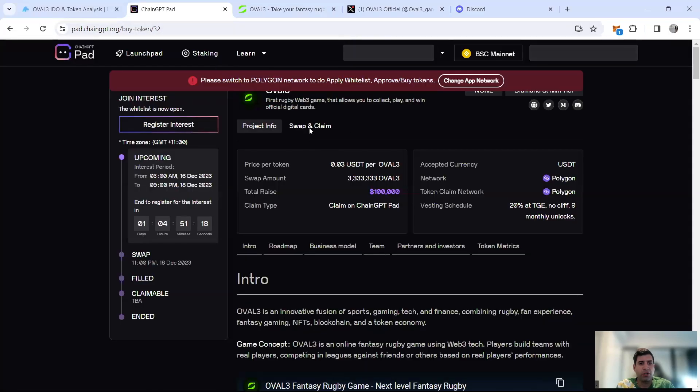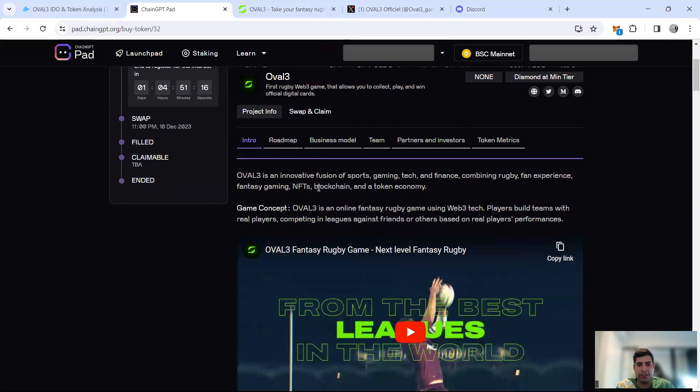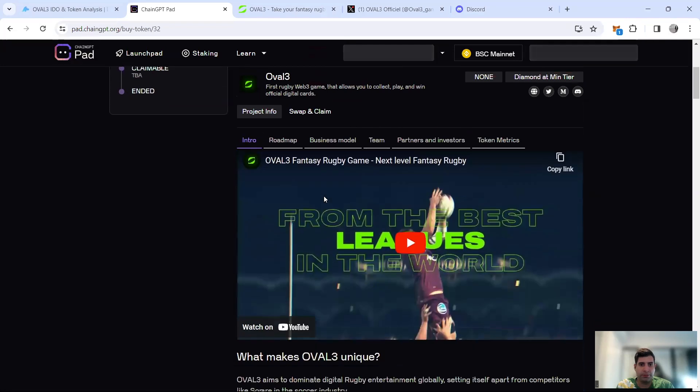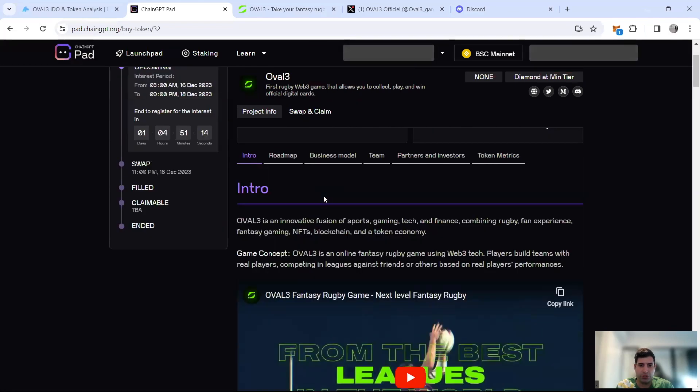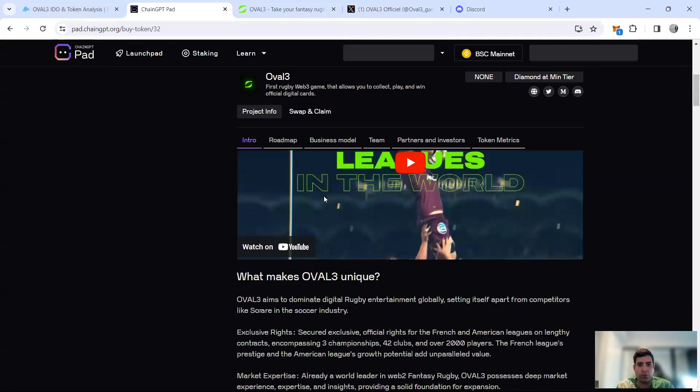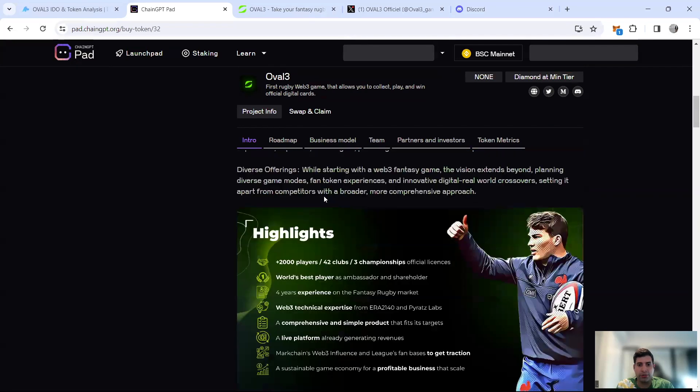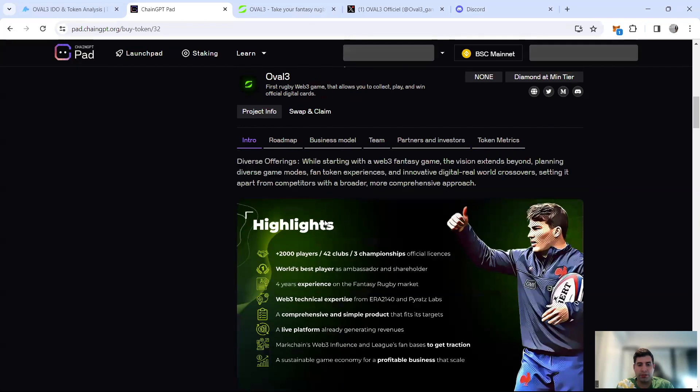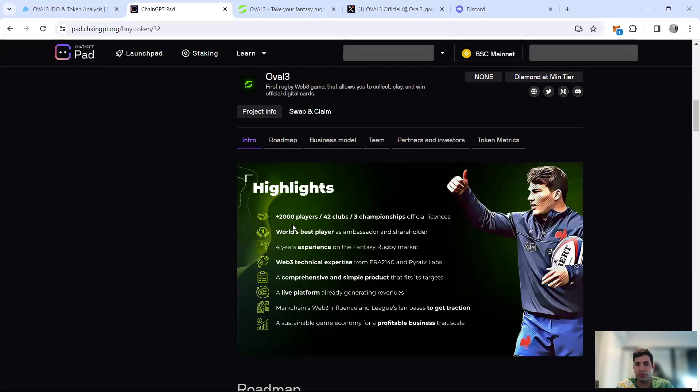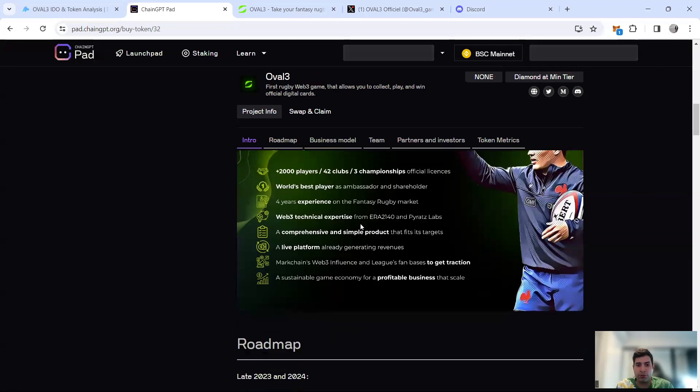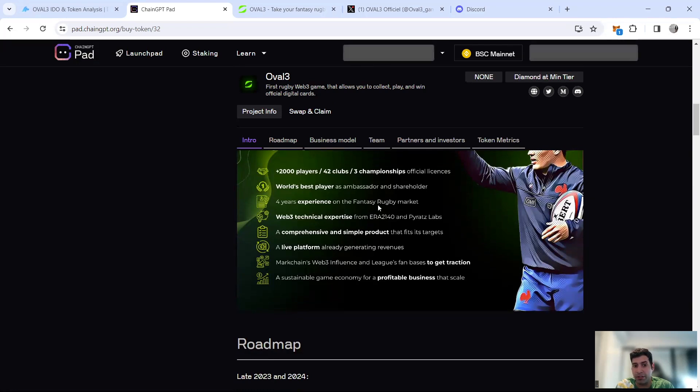I'm going to cover it basically on ChainGPT and Dial Maker Pad as the best launch platforms that are launching the project. The unique selling points and highlights are 2,000 players, 42 clubs, and three championships. The best players have many years of experience in the gaming space as well as the rugby market.